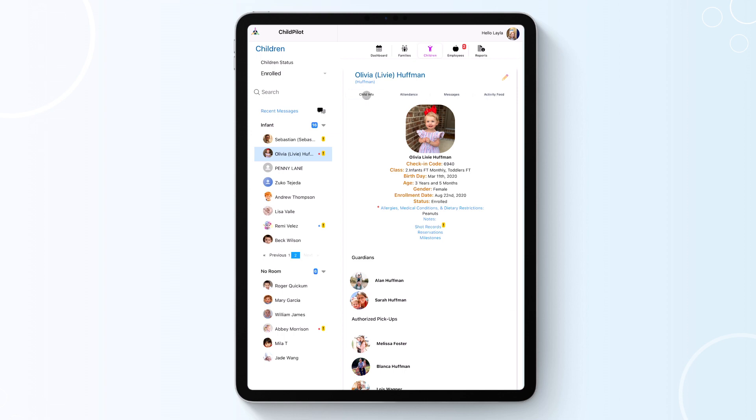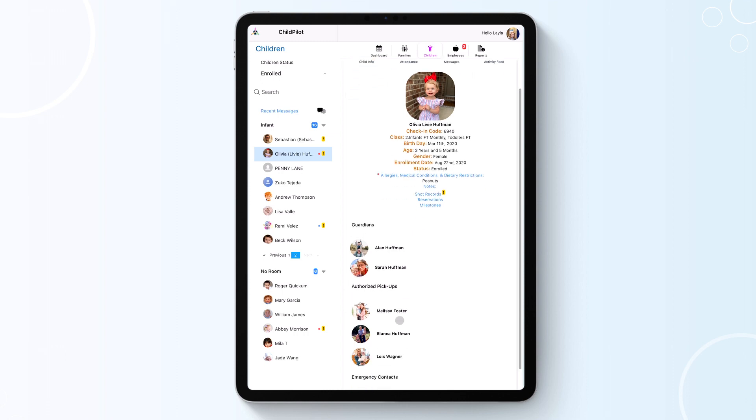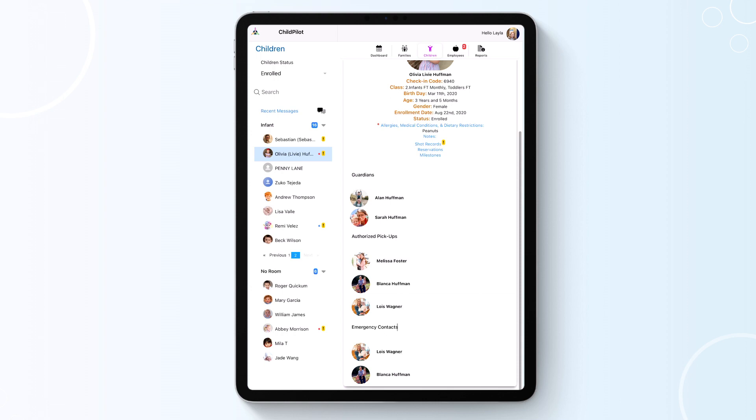Under Child Info, you will have access and see the details of that child, everything from birthday to shot records. As you scroll down, you will see the child's guardians, authorized pickups, and emergency contacts.